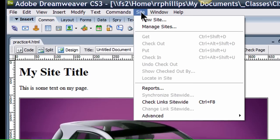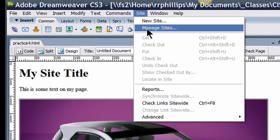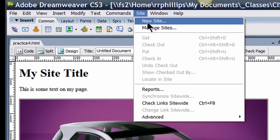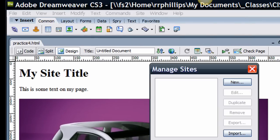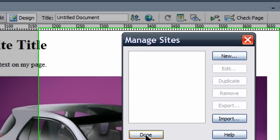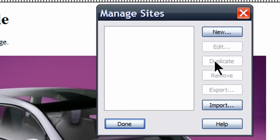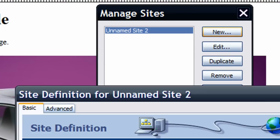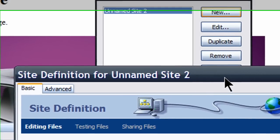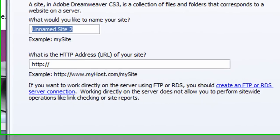I'm going to go to site, manage sites, technically I can go to new sites too, but I'll go to manage sites and I'll choose new, site, and I'm going to put in some information for my new site.